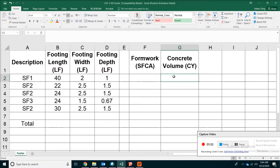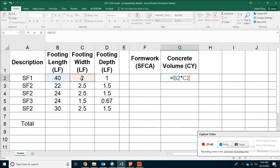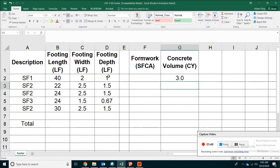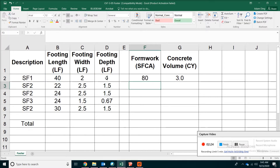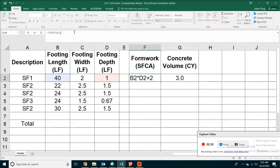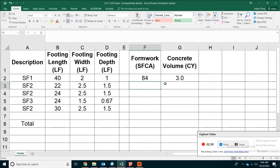First of all, the concrete volume is easy to do, so we'll do this one first. The volume is just the three dimensions multiplied together, although in order to get to cubic yards you will have to divide by 27. For the formwork, it is two sides times the long direction times the height. This will be the majority of the quantity. However, if you decide to form the ends, you can also add two ends — the short direction will be width times the depth.